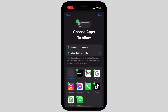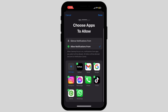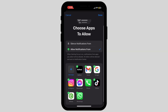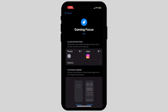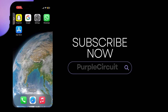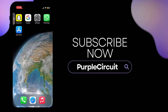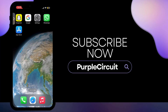Tap on Choose App and remove the apps that you don't want any notifications from. By doing this, your iPhone will automatically disable notifications while playing games.